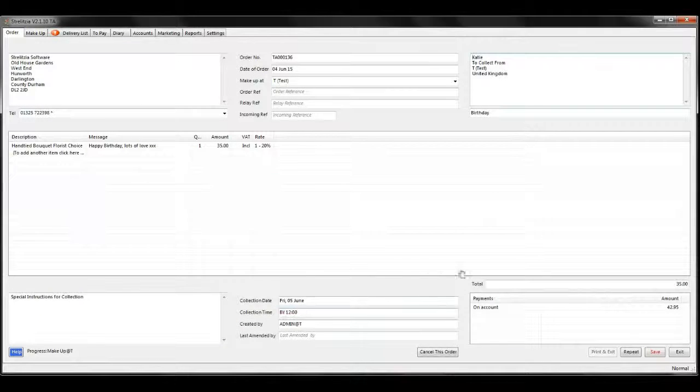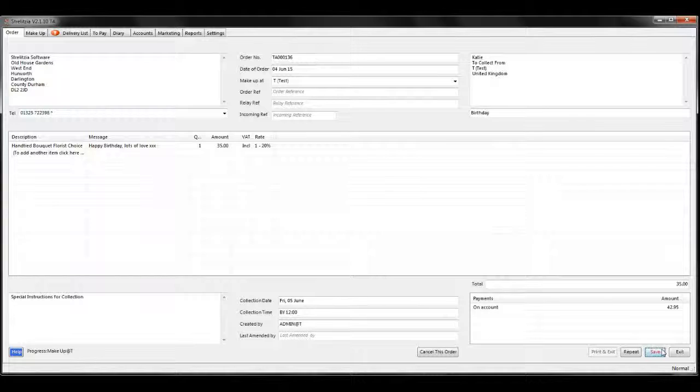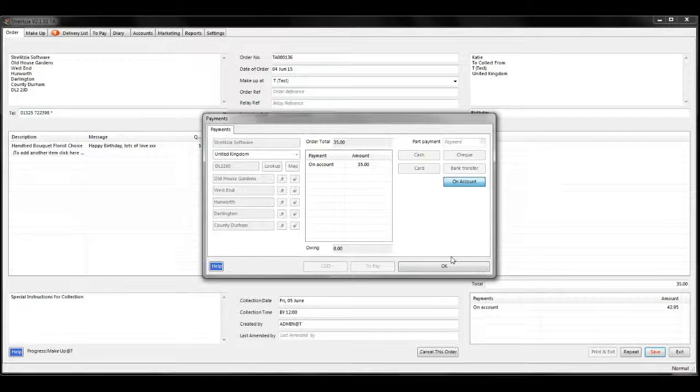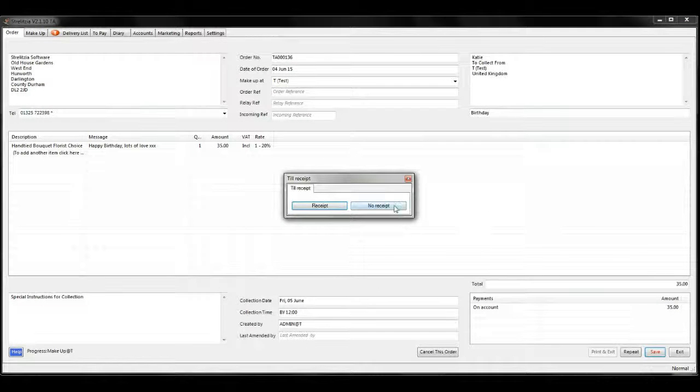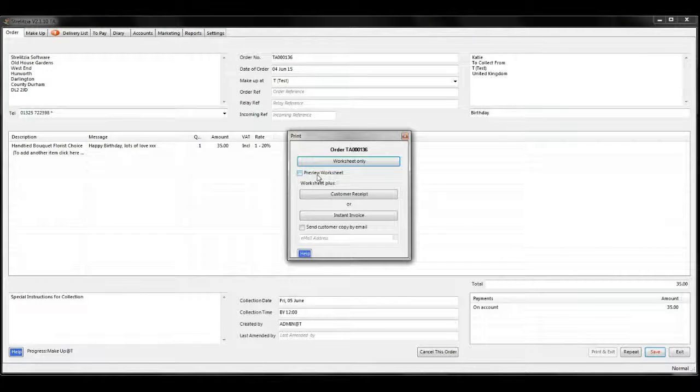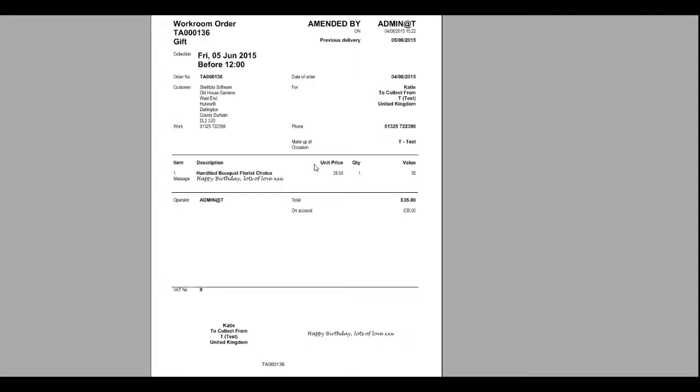Once you've changed everything you want, click save and go through the payment options. Your worksheet will then show the operator that has amended the order and the date on which they did it.